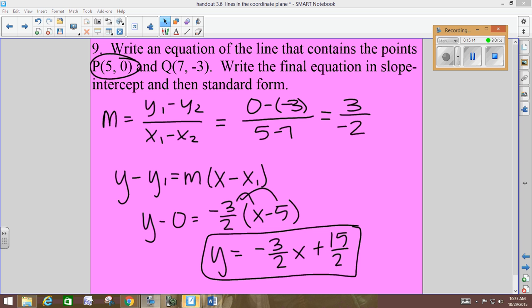Did you check your work? 0 minus negative 3 over 7 minus 5 — what's 7 minus 5? Those are your writing equation examples.